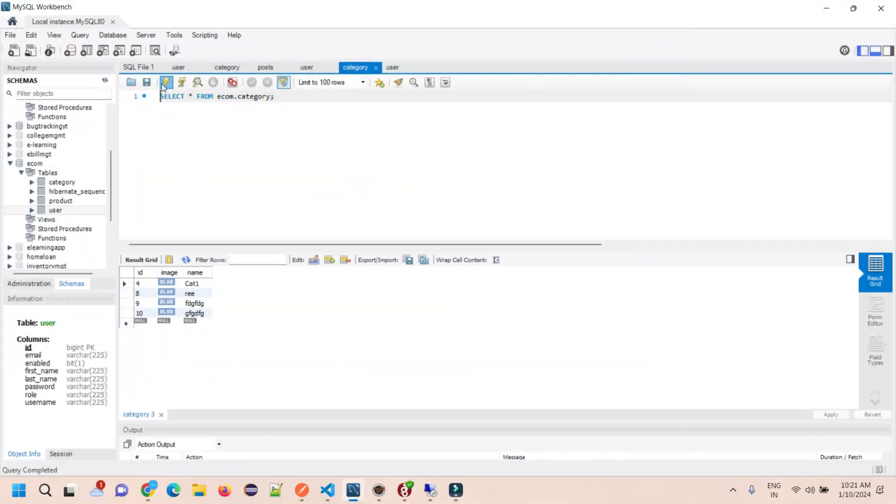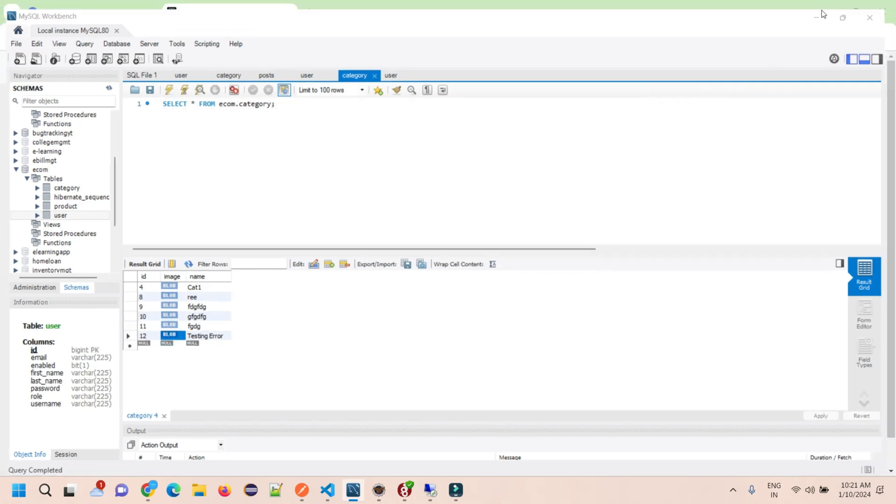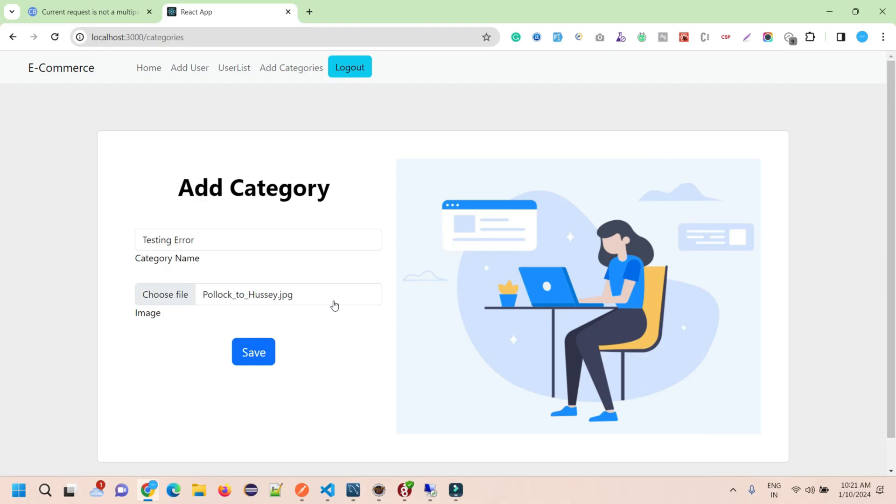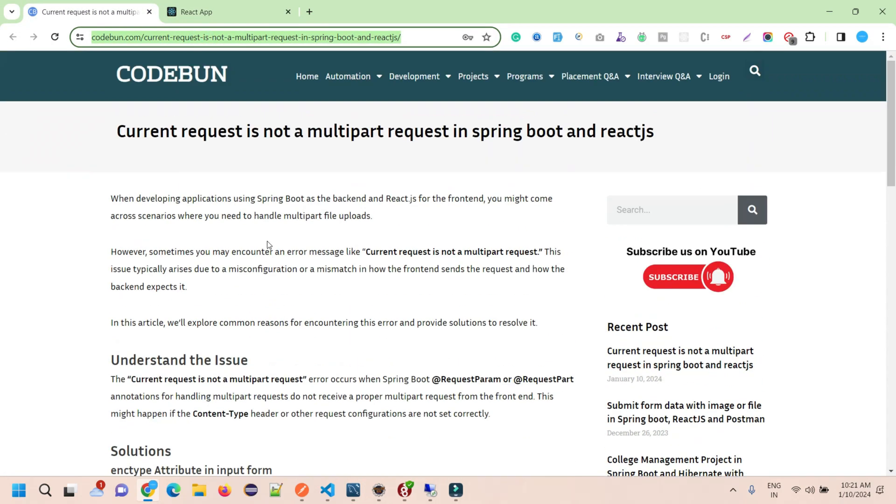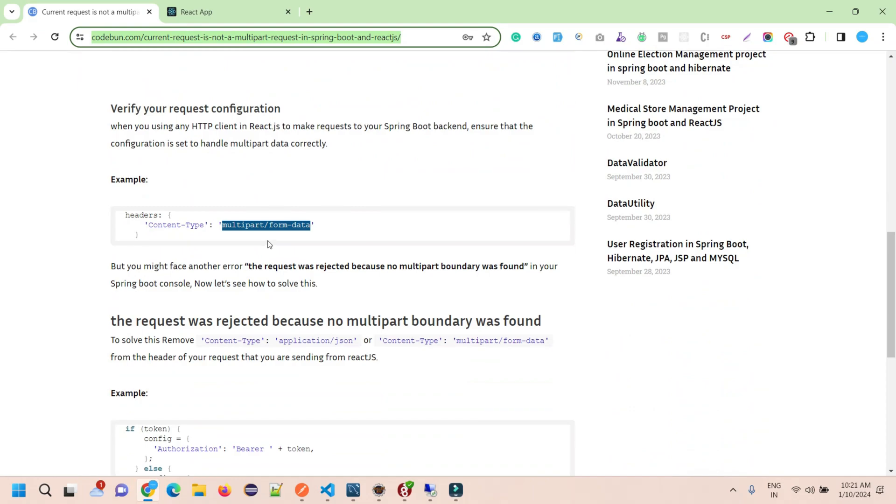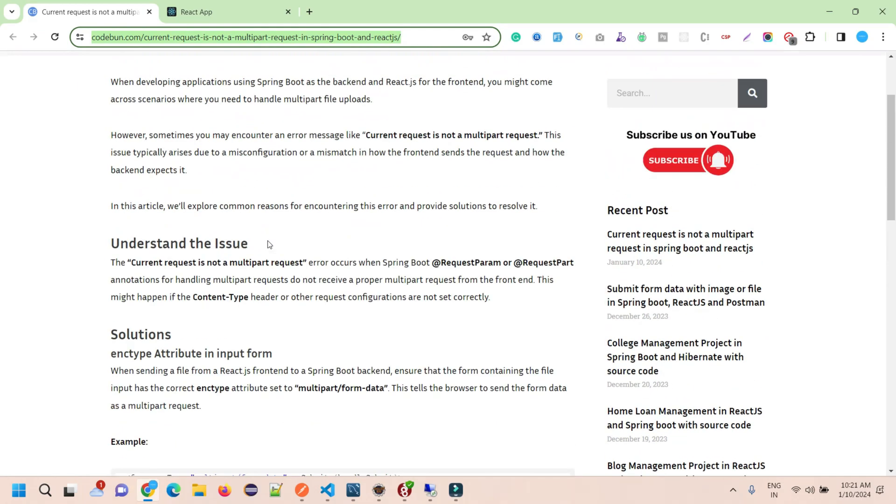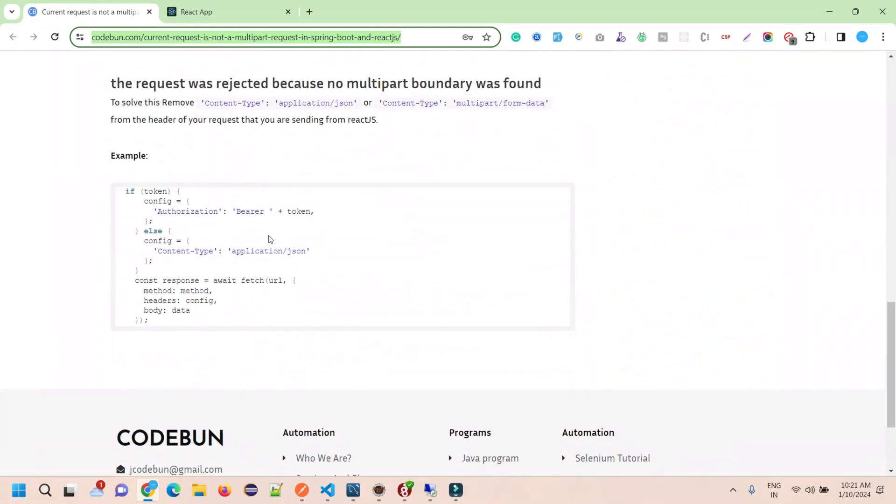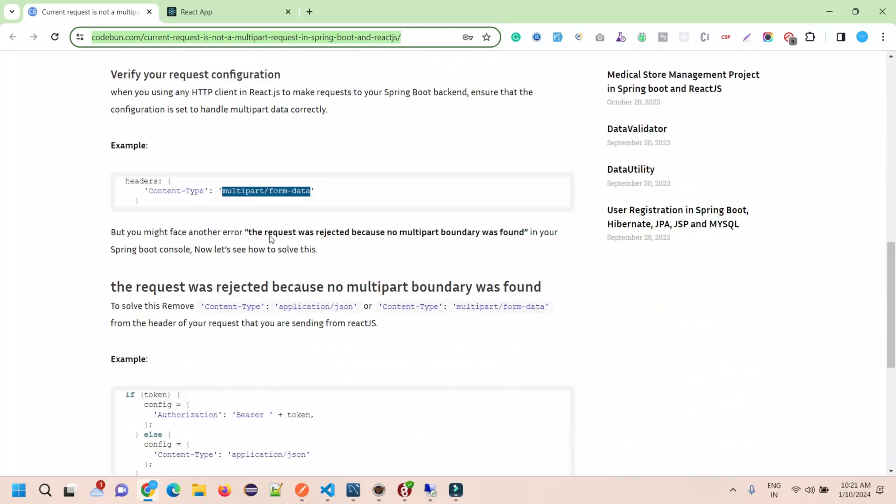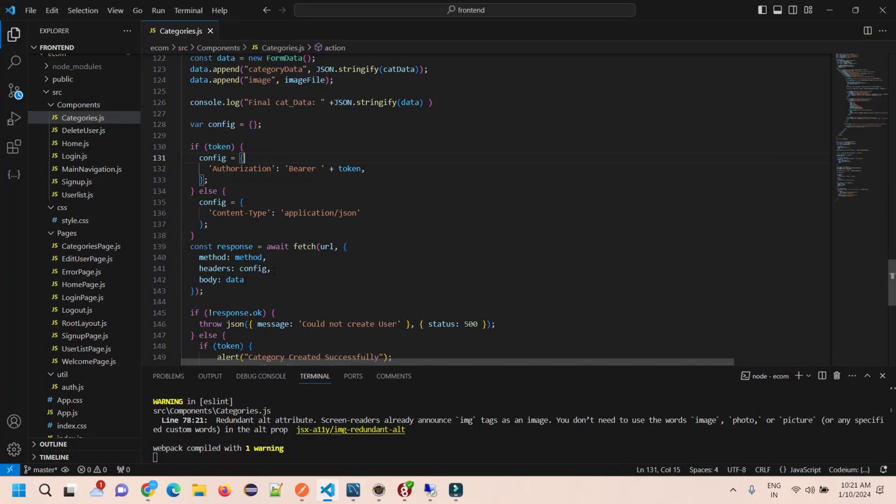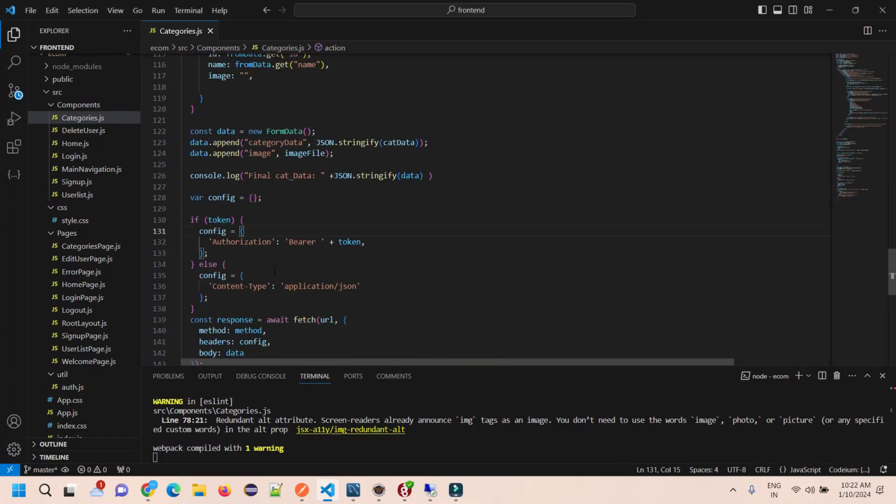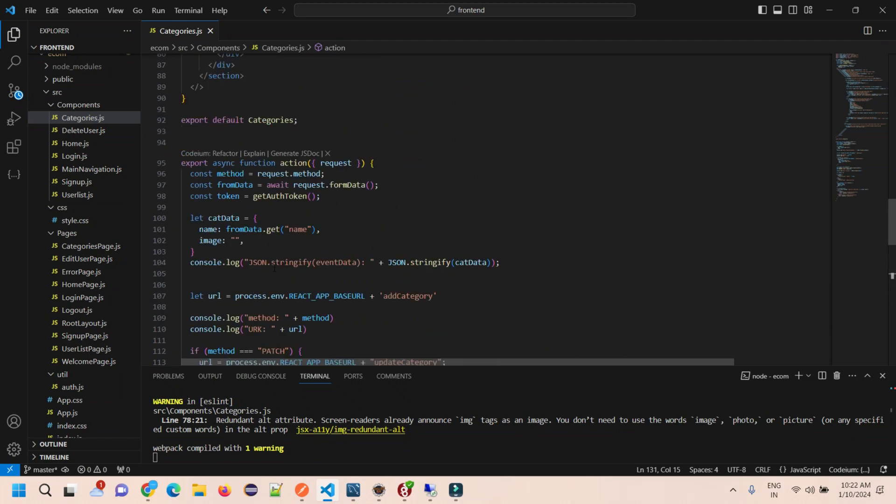If I view my database and check my categories, I will see the testing error image is uploaded. So this is how you can solve this error. I will add this URL in the description section so you can view and check the solutions. If you're seeing any other error, you can comment and I will try to solve that as well.